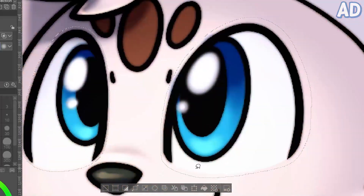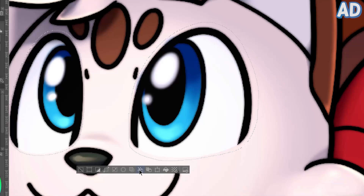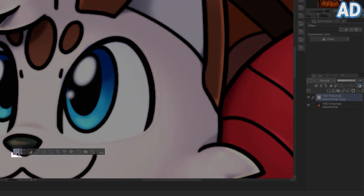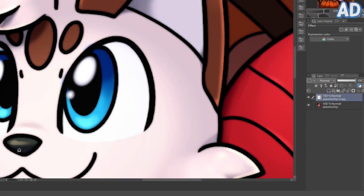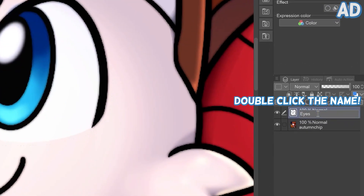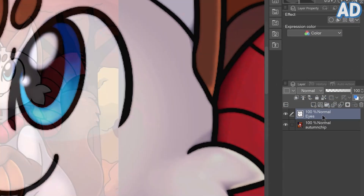Now you can just click on the Cut and Paste icon, and it'll separate your selection onto a new layer. I'm also going to click the Deselect icon because it doesn't need to be selected anymore. Don't forget to name the new layer to help you keep track of things.